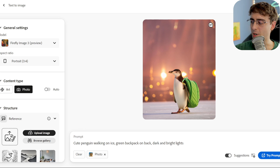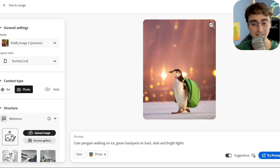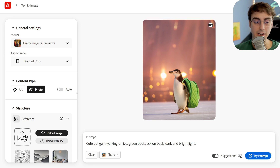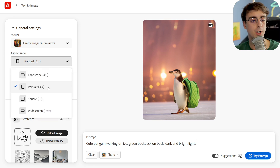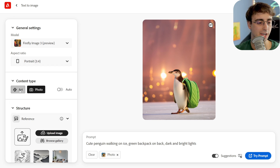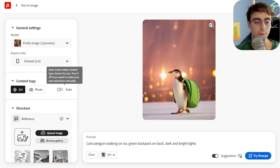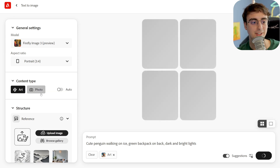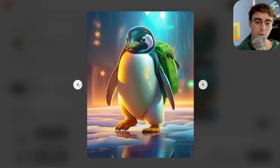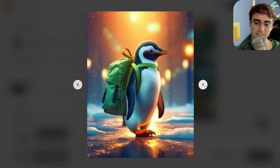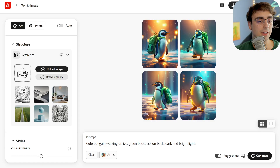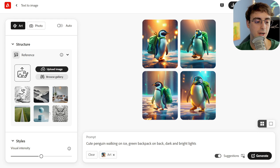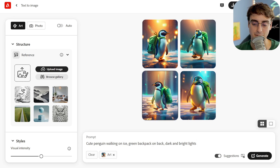Firefly is not really all that bad of a model — it's just that there are better alternatives, in my opinion and a lot of other people's opinion. There are a few things, however, that make Firefly stand out a little bit. Specifically in the UI department, we can change aspect ratio in a pretty clean and easy way. We can change the content type from photo to art, or we can have this on auto. A lot of the images that people make are either going to be photography-based or art-based, so it's nice to be able to sort of swap between all of them pretty easily. They also have something called structure reference, where any image you upload is going to become the structure for the rest of the generation.